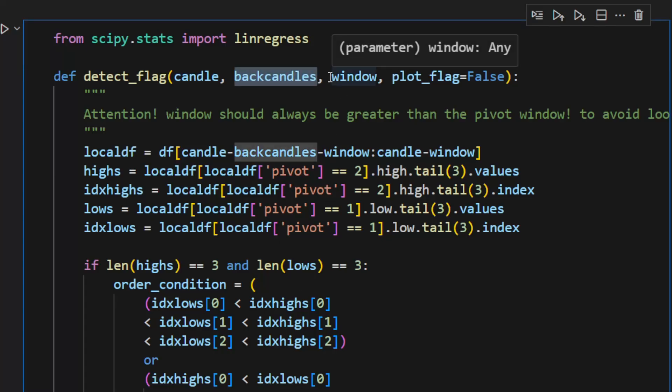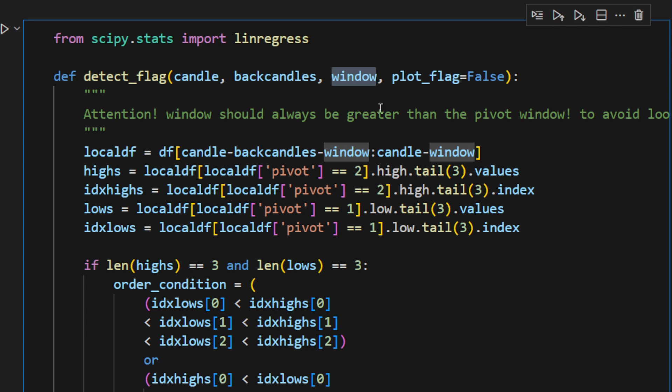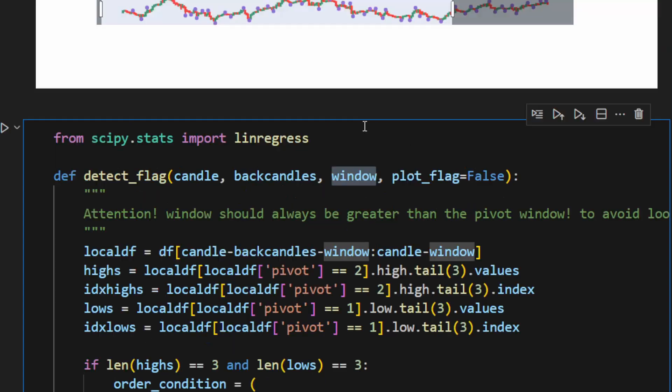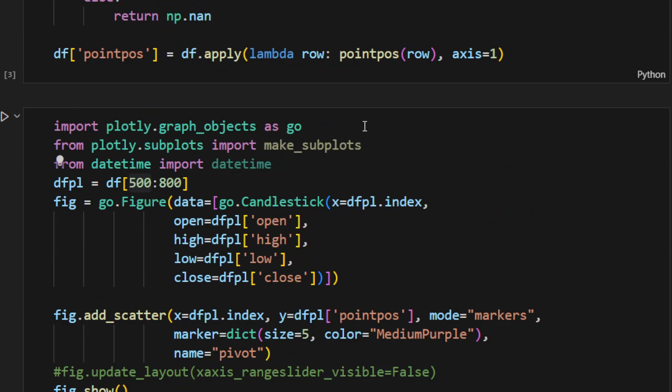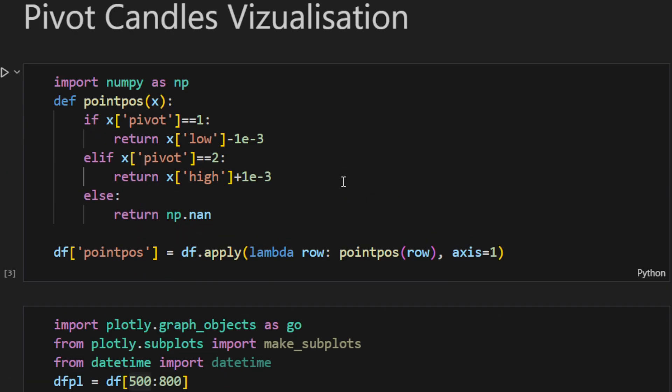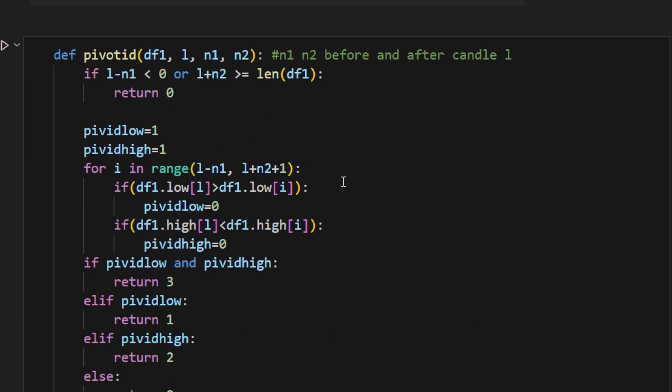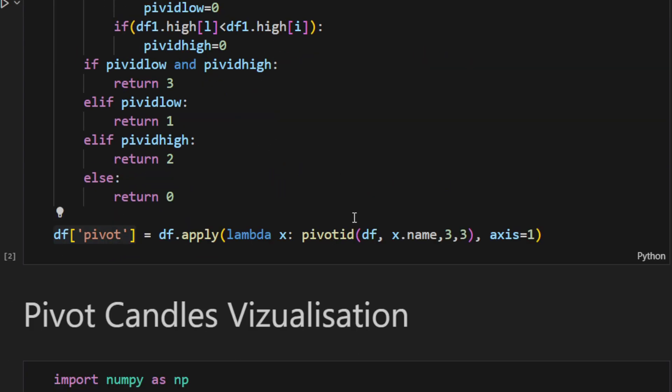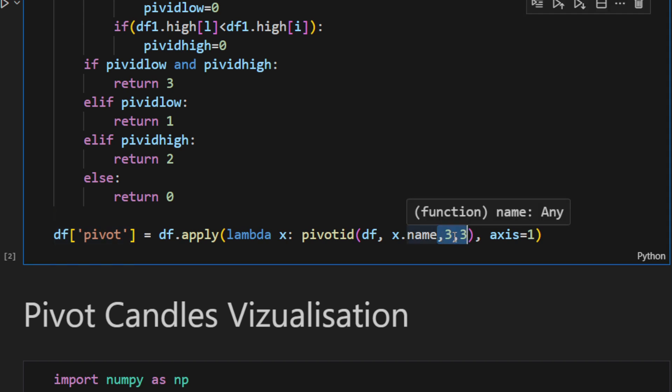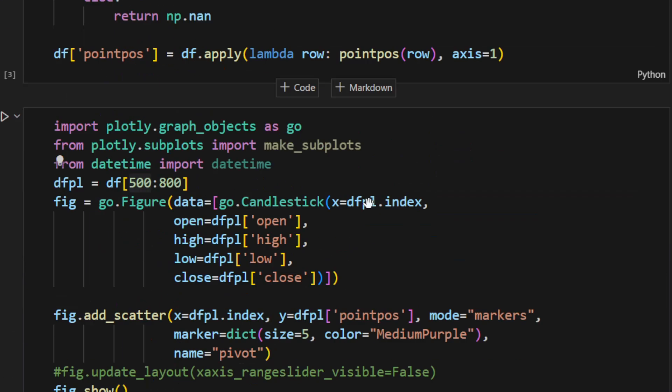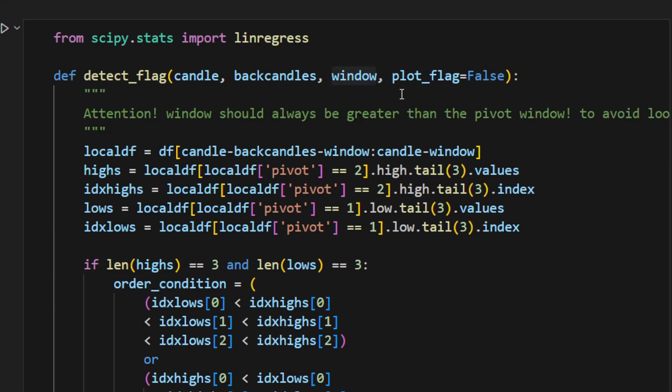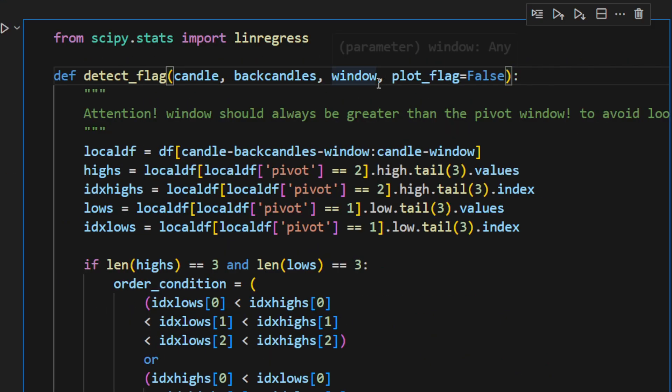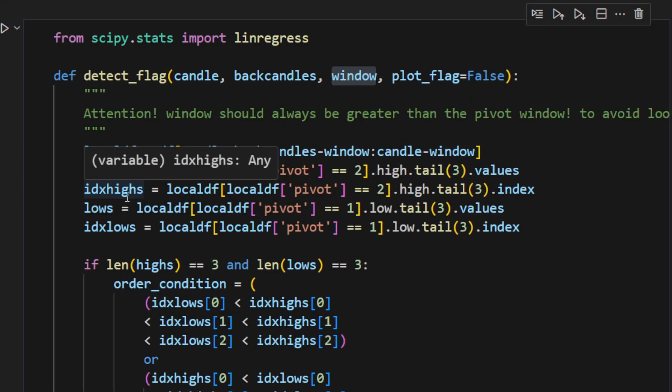There's another parameter if you noticed, which is the window. The window is used to avoid look-ahead bias, and it's very important to make sure that the window we're using is greater than the n1 and n2 that we have been using here in the pivot_id function, just to avoid a look-ahead bias. So if we're taking three, a number of neighbors before and after, then in this case the window here should be greater than three—it should be four or five.